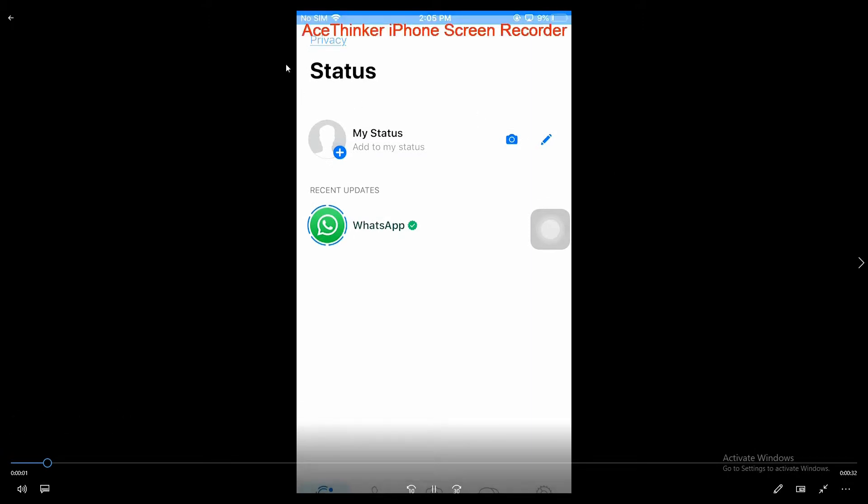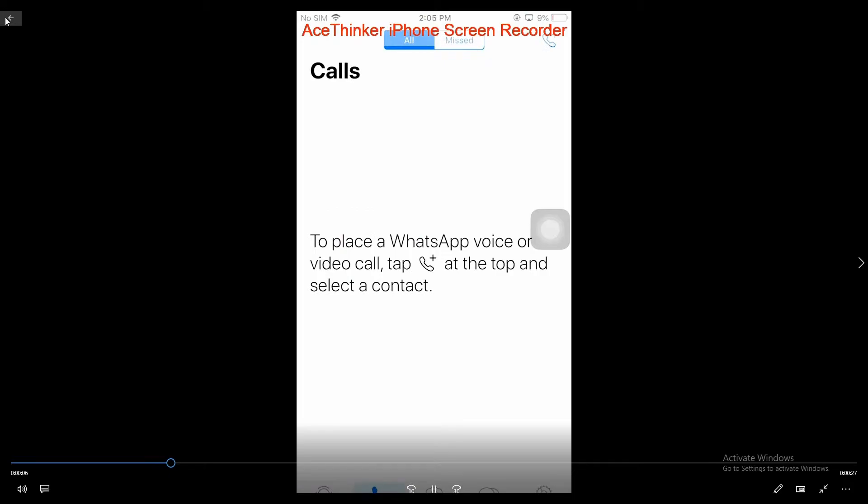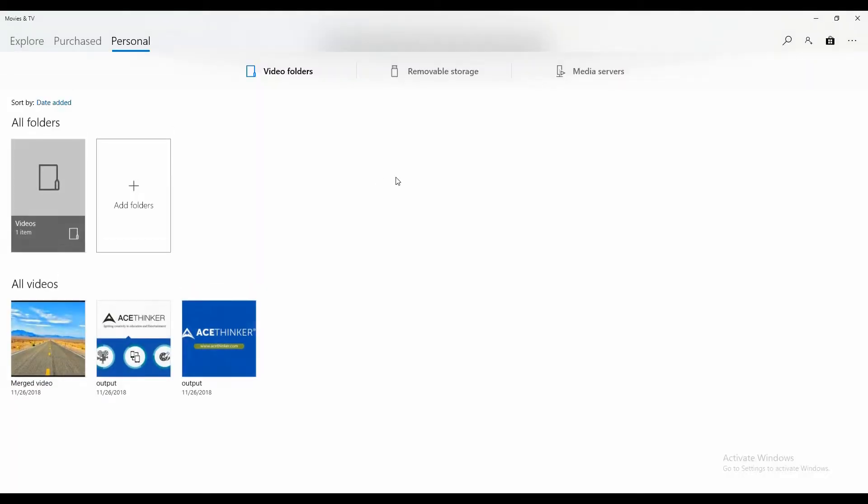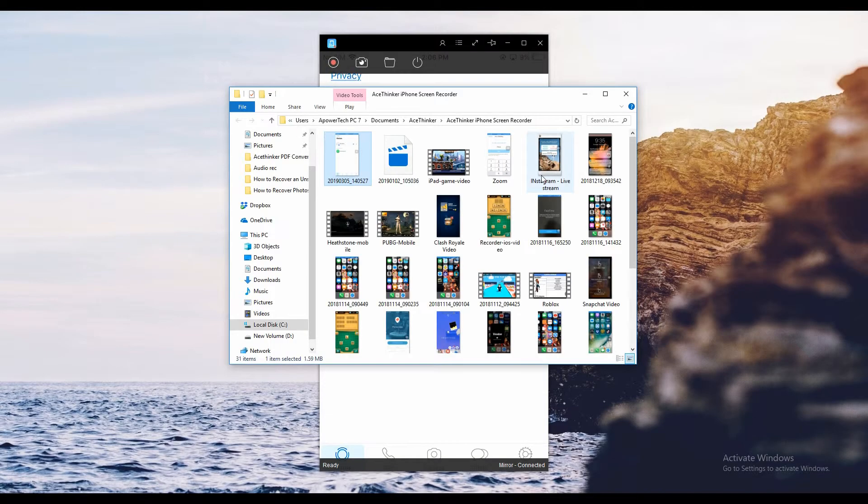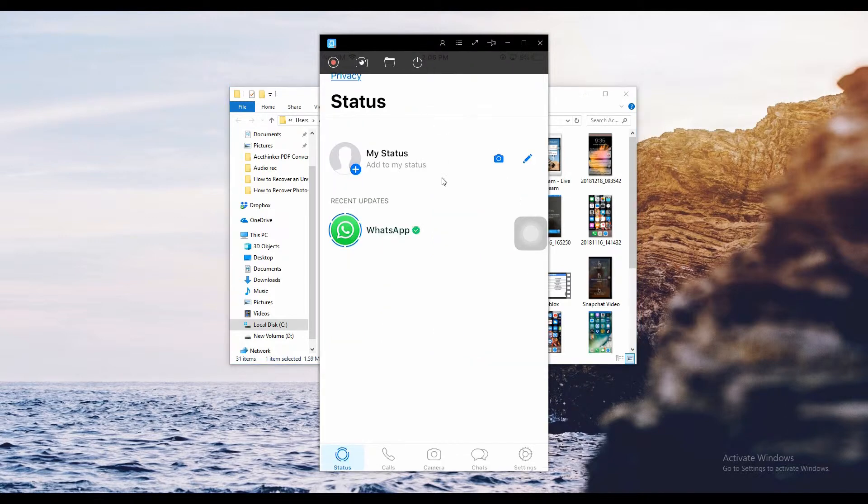There you can directly play the video using your default video player. And there you have it - that is how you record a WhatsApp call using AceThinker iPhone Screen Recorder.